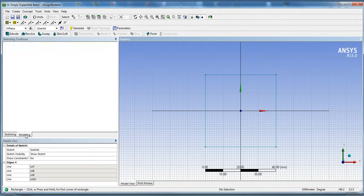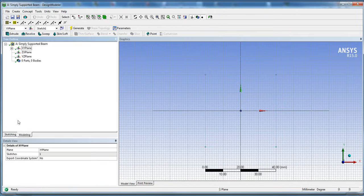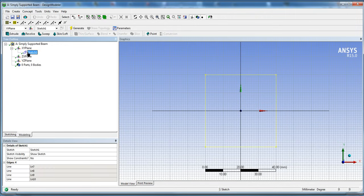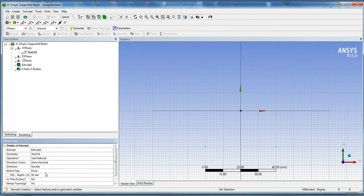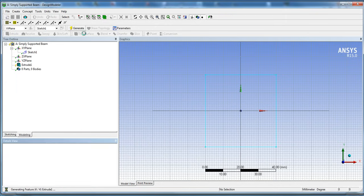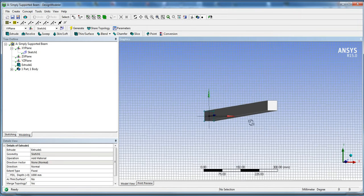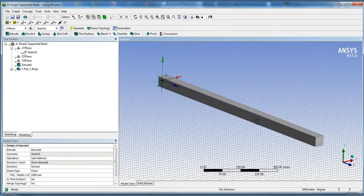Then go back to Modeling, click on our sketch, and go to Extrude. We already have the sketch selected, hit Apply and choose Add Material. For the depth we're going to put 1,000 — so we extrude to 1,000 millimeters. Go ahead and click Generate. As you can see, we now have our beam.